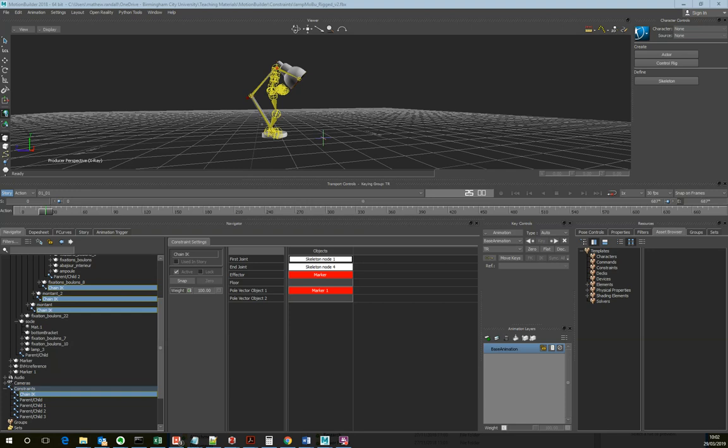Hello, my name is Matthew Randall, and in this tutorial we're going to look at using MotionBuilder to animate inanimate objects using constraints. So typically when we've used MotionBuilder in the past, what we've done is we've taken bipedal motions, or motion captured on a person, and then retargeted that to a bipedal character. But actually what we can do with MotionBuilder is use constraints to work with motion and use motion as a tool for moving other objects in a more flexible manner.